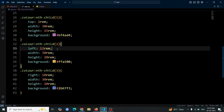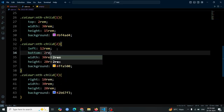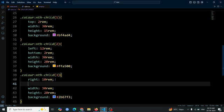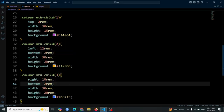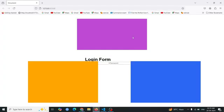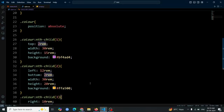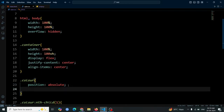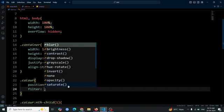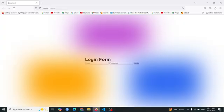Next, add a bottom of 2rem to both the second and third color divs. This adjustment will position these two divs towards the bottom side of the website. Now open the browser and you will see the final position of the three divs on the website. Next, add a filter property with a value of blur(150px) to the color divs. This will create a blurred effect on the divs, making them appear softer and less defined.